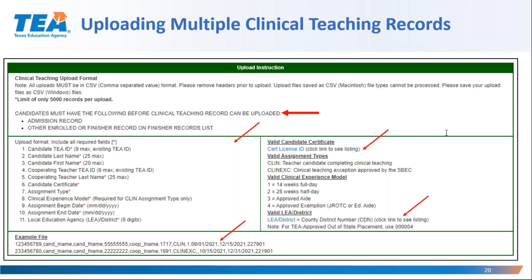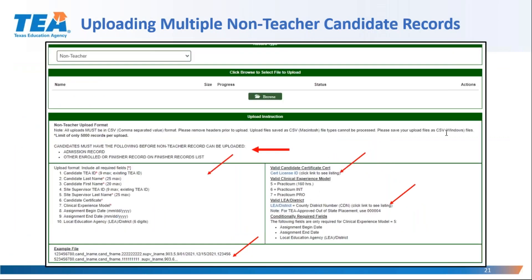If you want to upload a practicum record for a non-teacher candidate, such as an educational diagnostician, and you select the non-teacher record type, this screen will result. You can see that similar information is provided as on the clinical teaching instructions, but the information is specific to a non-teacher record. This is an intentional pause to allow you to look over the screen.